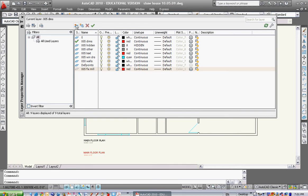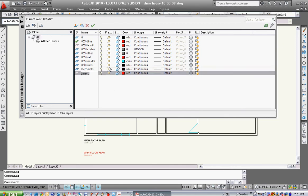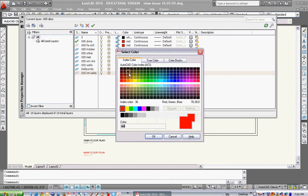I'll make another layer here quickly, just for fun. I can type in something like 015 interior walls. I'm gonna delete this layer down the road. I don't really want this, I'm just doing it for fun. I'm gonna make this one blue and hit OK.